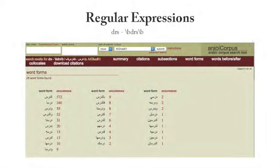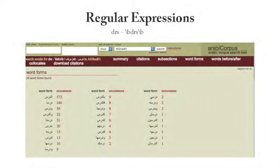This is an example of regular expressions: I typed in DRS and used dash-backslash-b, which means word break, to cut out just the simple bare form DRS. If you can read Arabic, you can see that form doesn't show up in the results — it disappeared. The reason I allow typing in transliteration is specifically for regular expressions, because when you type regular expressions in Arabic script, it looks so bizarre that most people just throw up their hands. It's just easier to do regular expressions with Latin letters.